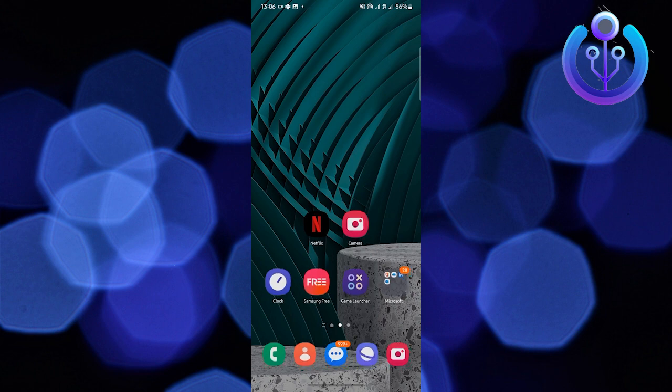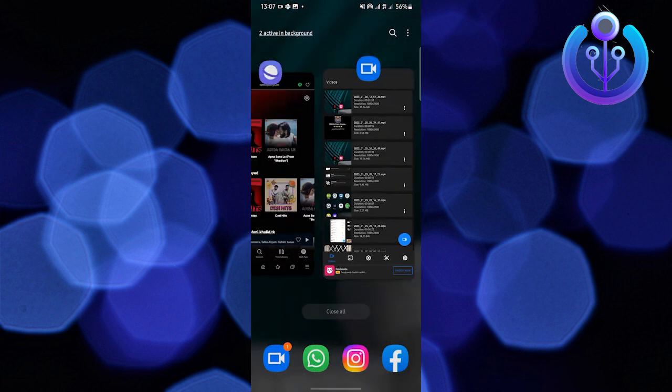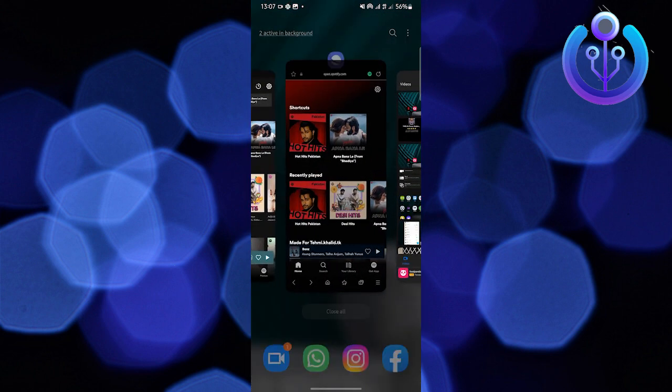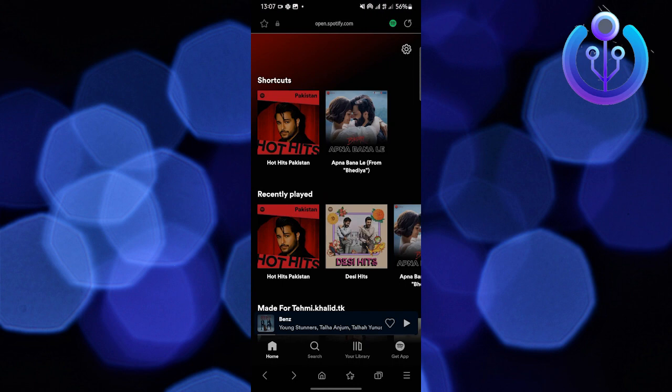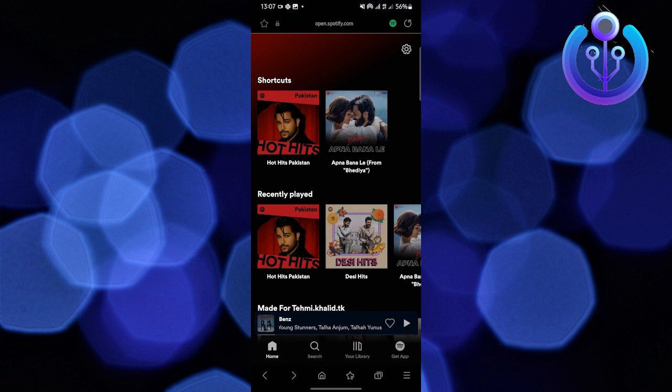Now changing your location on Spotify is very easy. Let me show you how. Open the Spotify app.